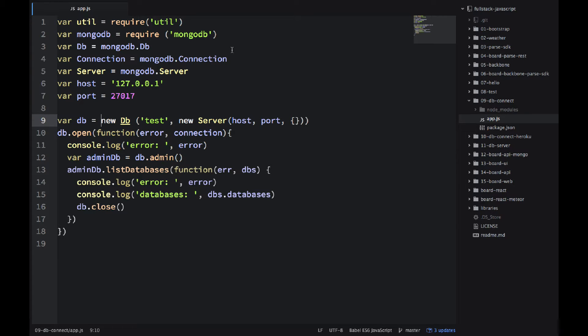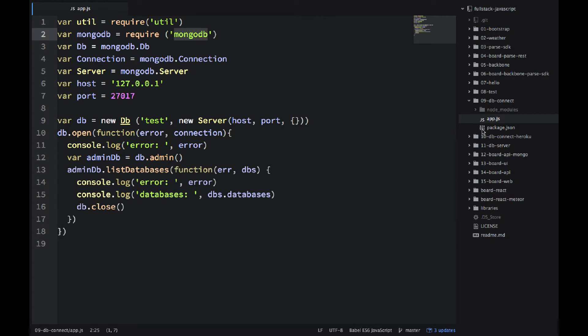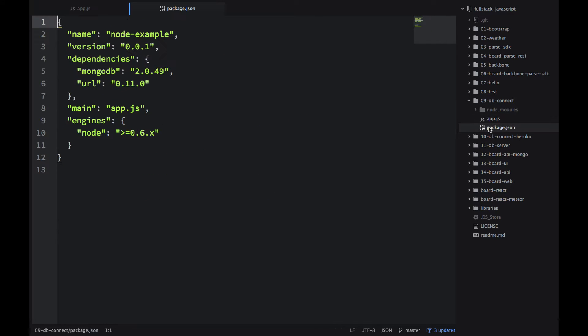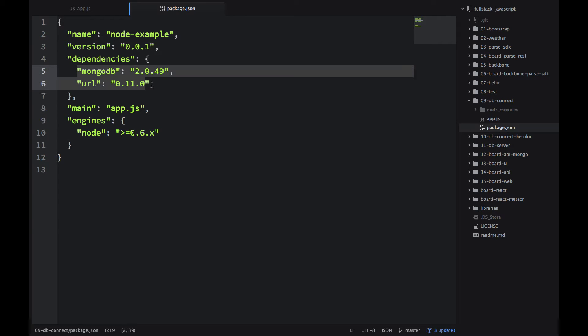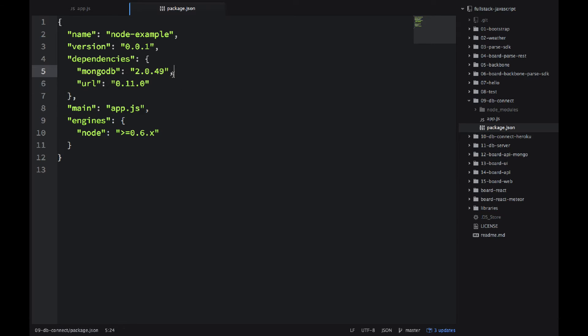So first we need this MongoDB module. This is an NPM module, so it's important to have it installed in your local folder. And if you go to package.json, which you can create with npm init, you would see that I have these two entries, mongodb and url. So mongodb version 2.0.49, that's what we are using.